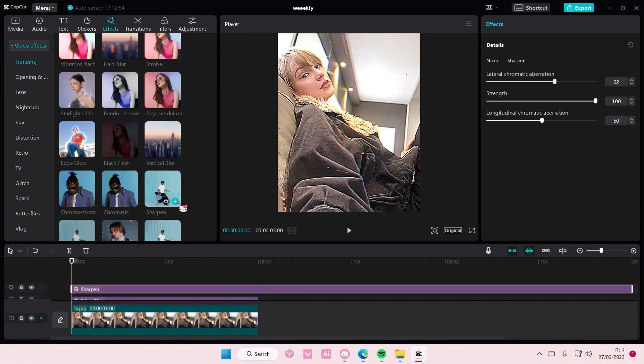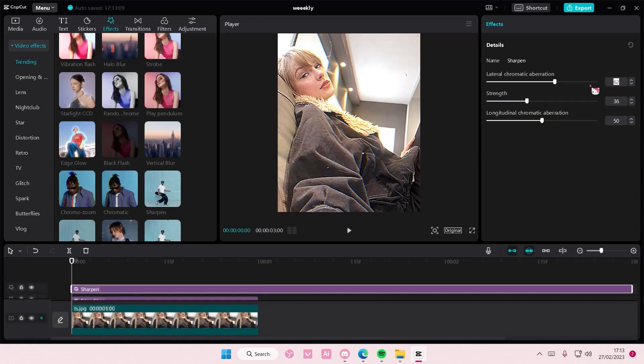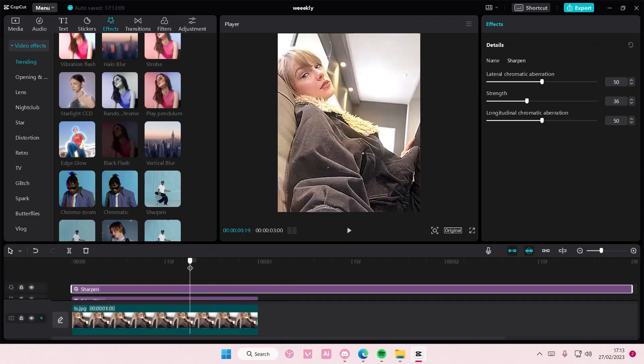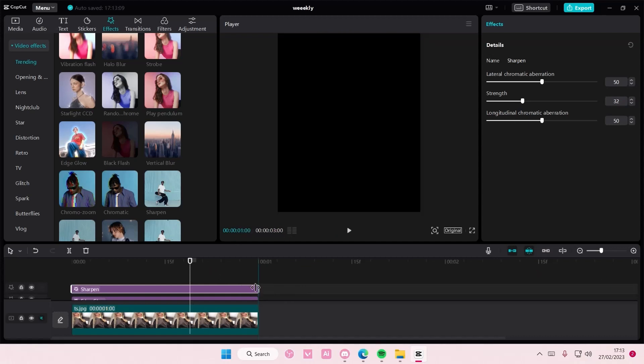Maybe like the sharpened one as well, but maybe adjust the strength and put the others at 50, something like that.